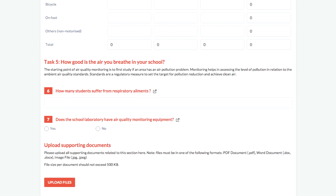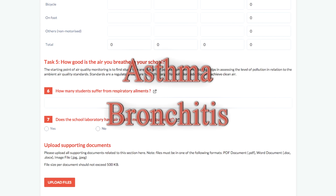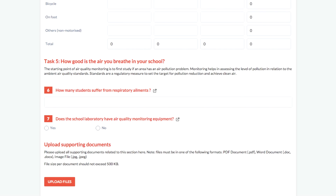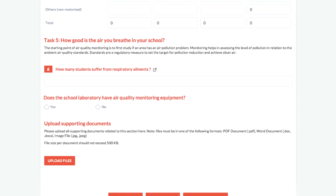Task 5 is to determine how good the air you breathe in your school is. If students are suffering from any respiratory ailments, for instance, the class monitors can find out the total number of students suffering, if any, from asthma, bronchitis, and subsequently record the number in the field. Lastly, does the school lab have an air quality monitoring equipment in place? If your school has the equipment, then select Yes. If it doesn't, then select No.